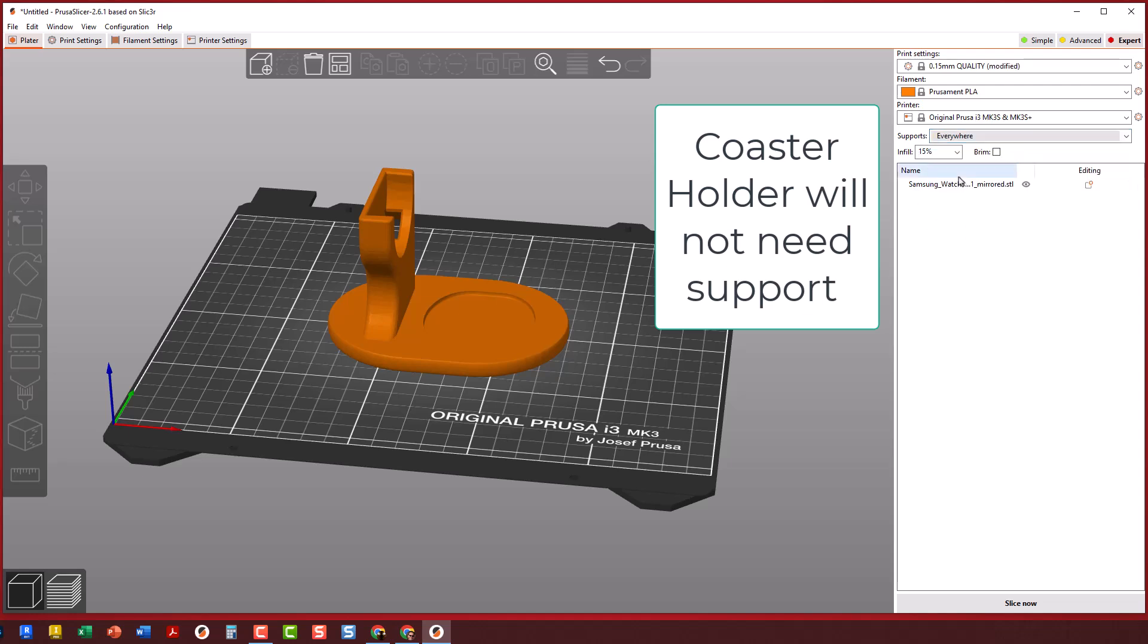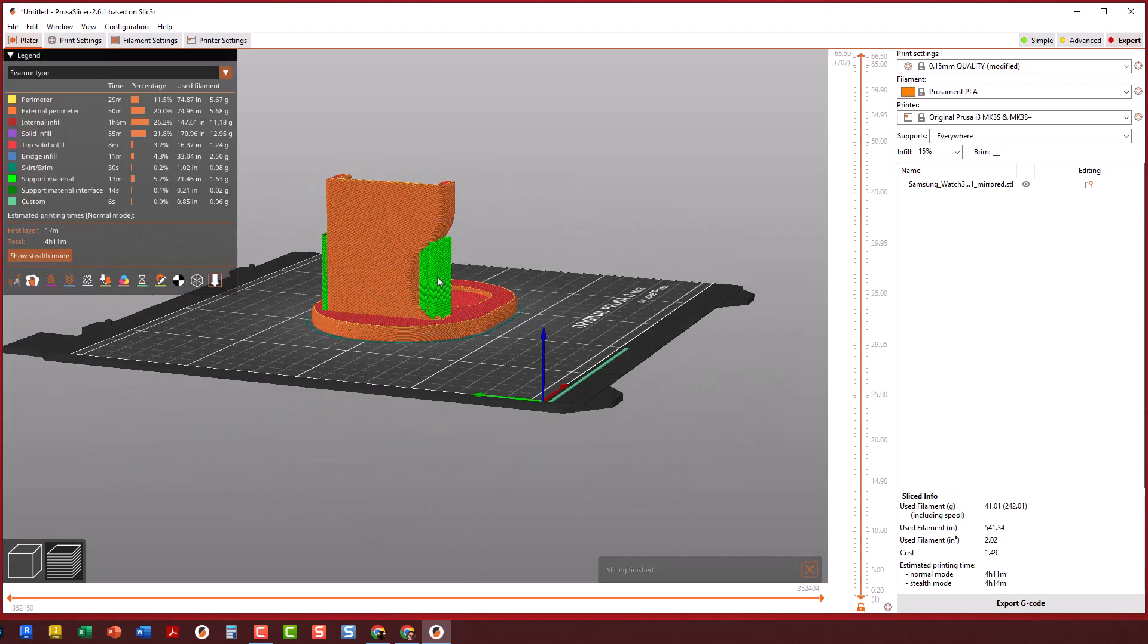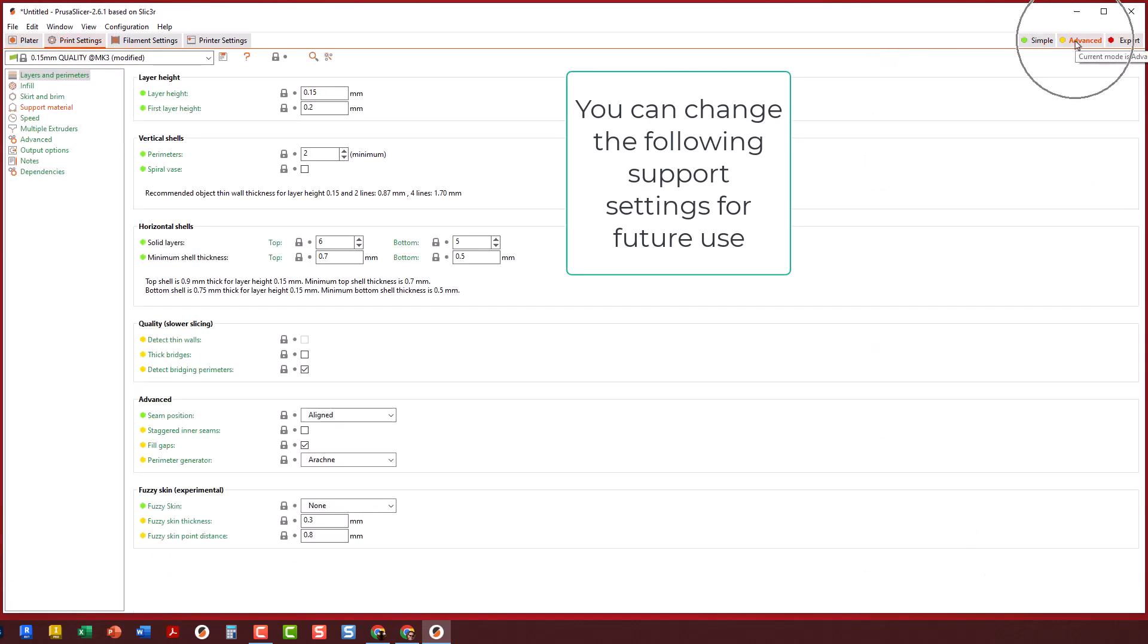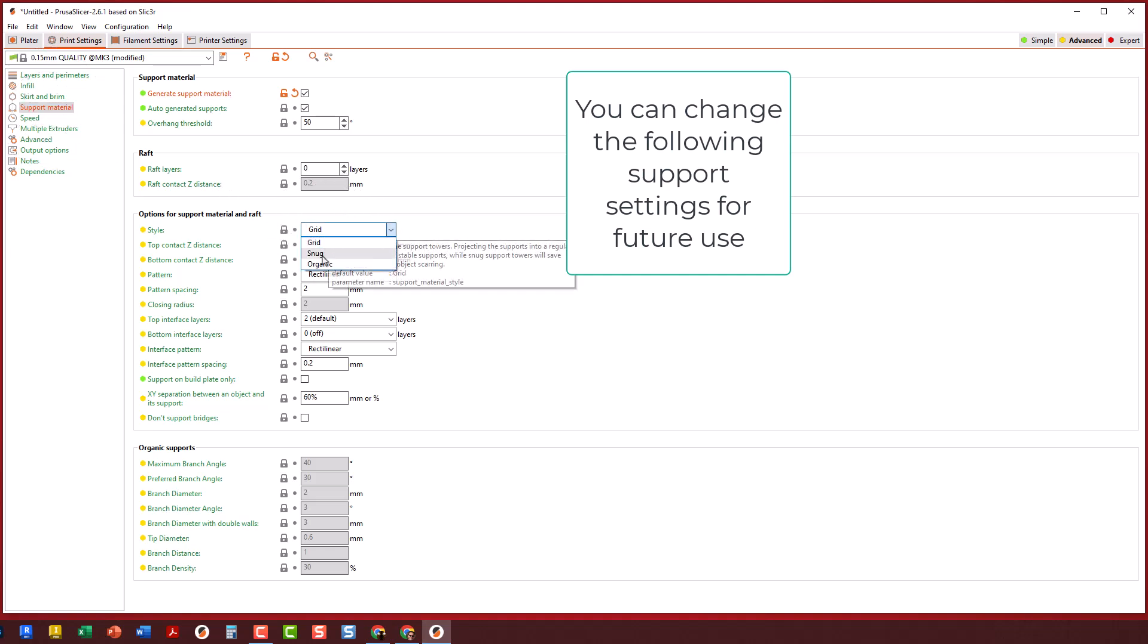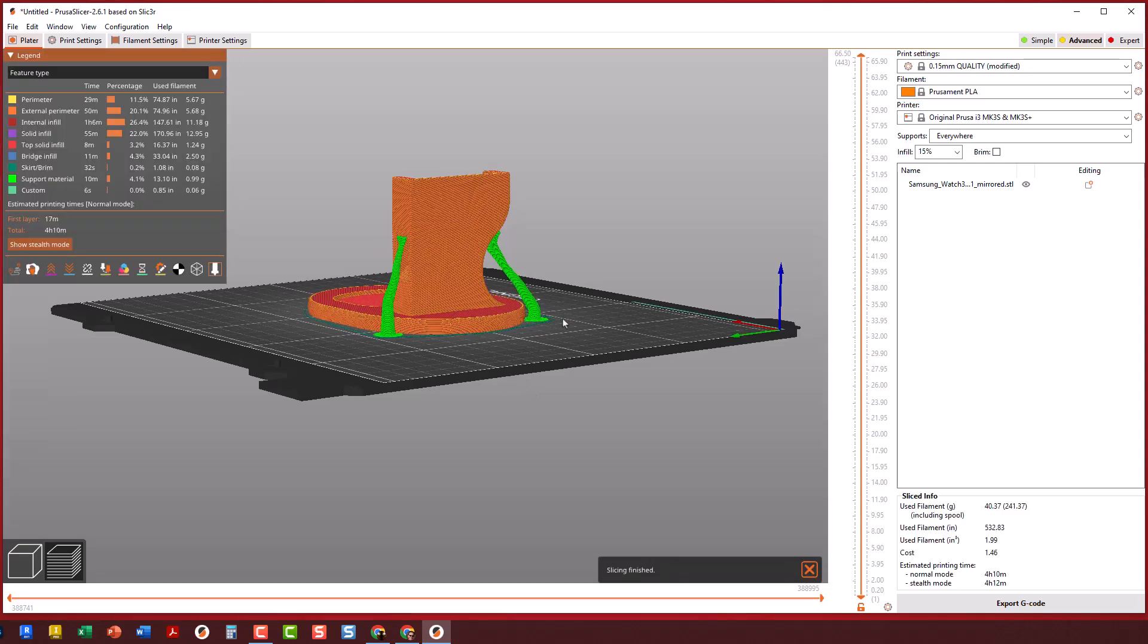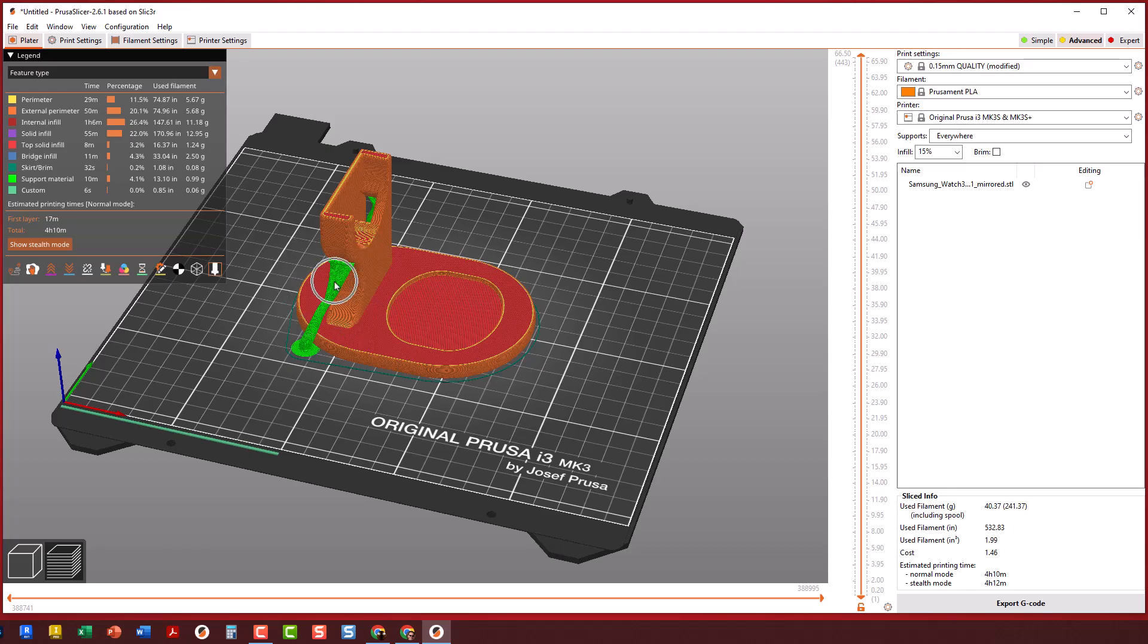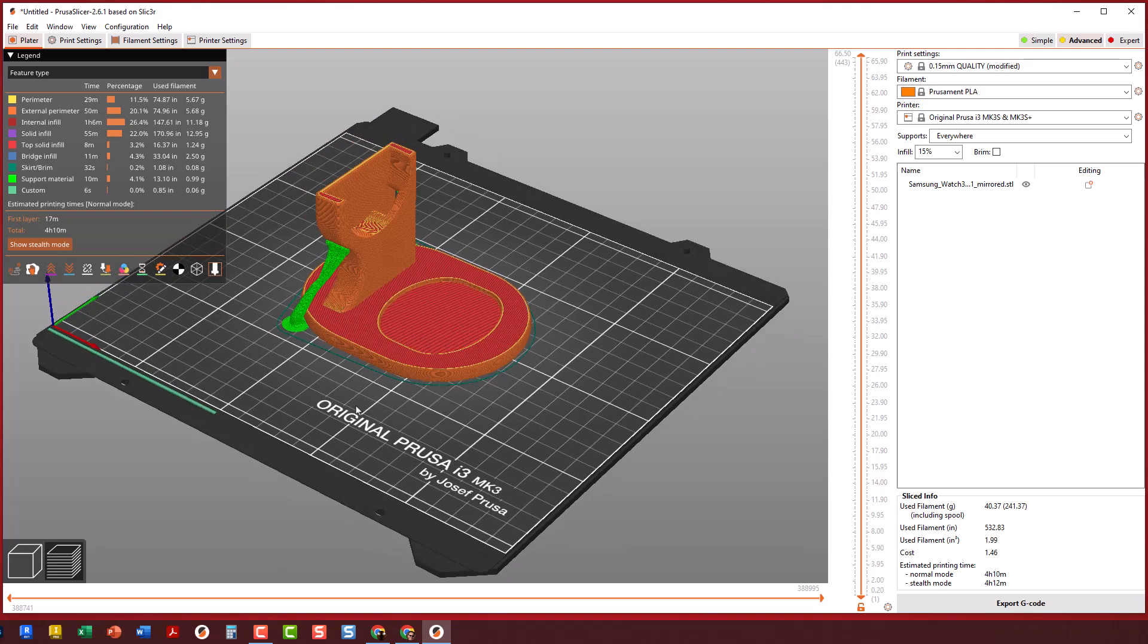Hit that Slice Now button at the bottom. The slicing software thinks we need support, but I don't like that style as much. Go to Print Settings, click Advanced, click on Support Material, and switch from Grid to Organic. Back to the Platter button, then Slice Now one more time. You'll see they look like little tree branches - really awesome support system, easy to break off.